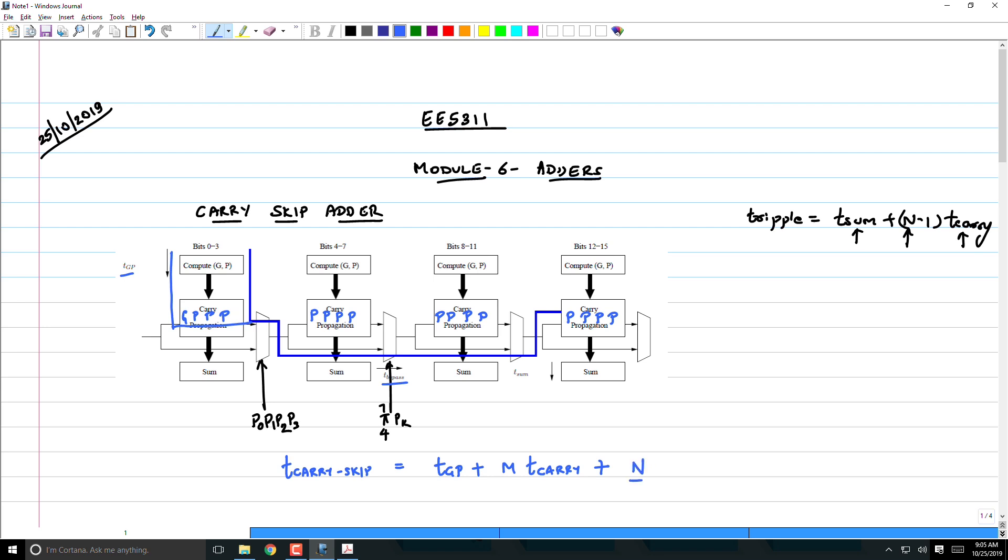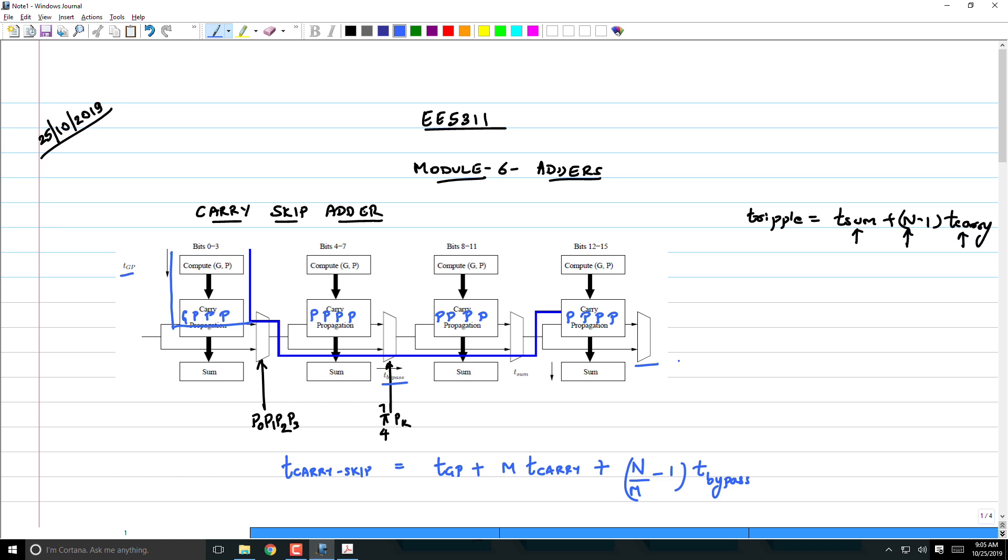Now, you have to bypass n/m minus 1 multiplexers. If this multiplexer delay is shown as t_bypass, then you have to do (n/m - 1) t_bypass. Why n/m minus 1? Because if this stage also is going to bypass then the carry will be ready. However, that doesn't mean the sum is ready. Ultimately we want all the sum bits and the carry out bit to be ready, only then our computation is done. Therefore, the last stage cannot be in bypass mode.